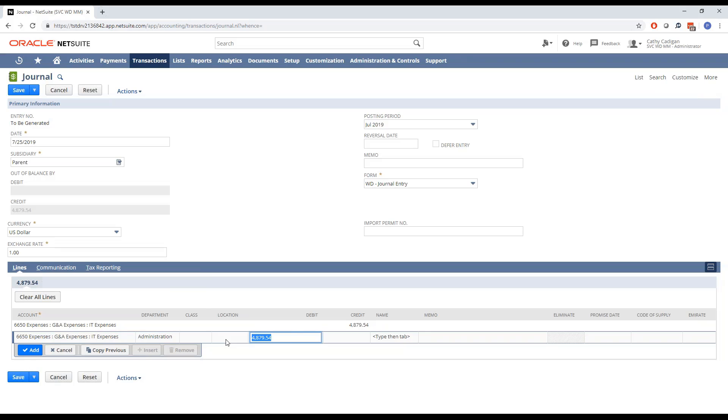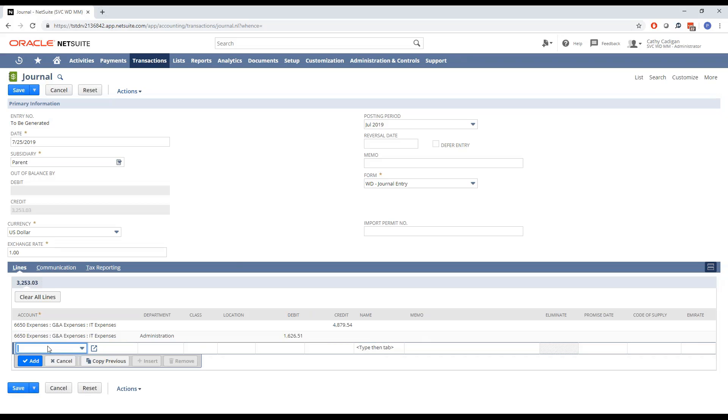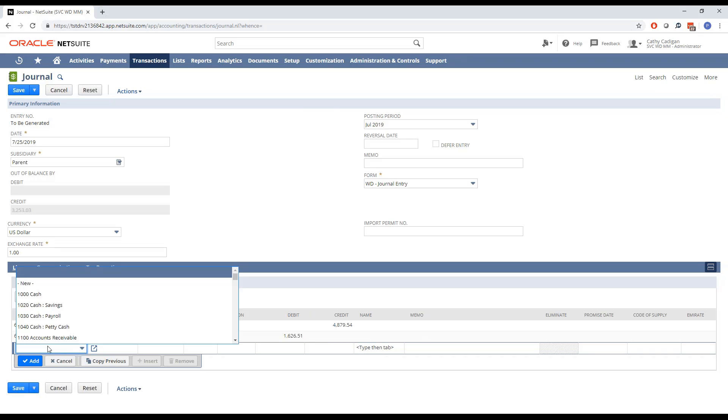You can see, as soon as I go into debit, it's going to try and balance this journal entry for me right away, which is great. But in this case, I know I need to spread this into three lines. So what I can actually do is just add an operator here, divide by three. And as soon as I tab out of that field, it actually did the math for me right there. So now I can go ahead and just copy this value, add another line for my additional departments.